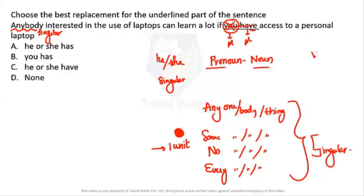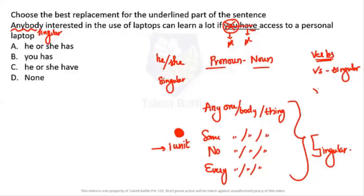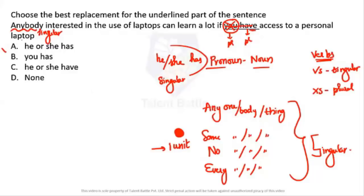Words ending with 's' are treated as singular — for example, 'is,' 'was,' 'has,' 'reads,' etc. Words not ending with 's' are treated as plural. So with 'he or she,' we must use 'has,' not 'have.' Therefore the answer is option A.